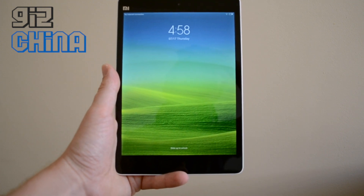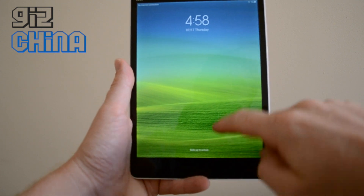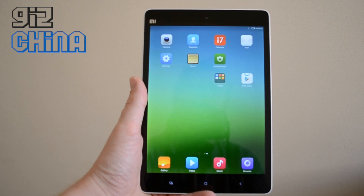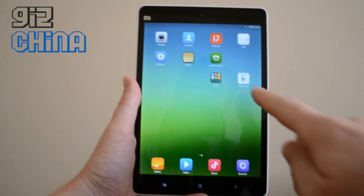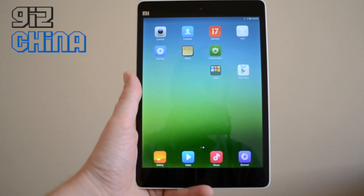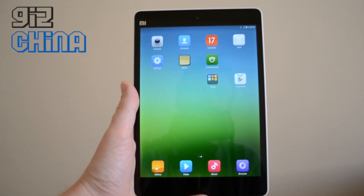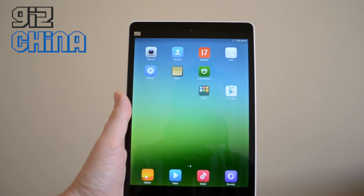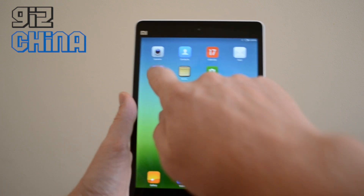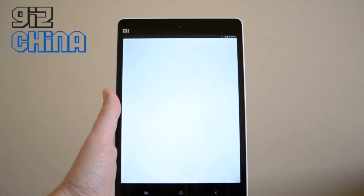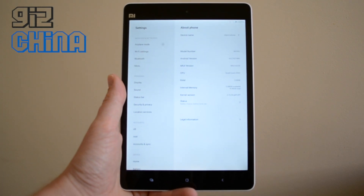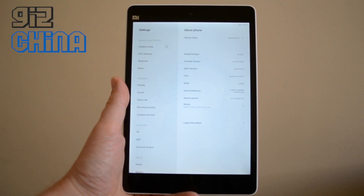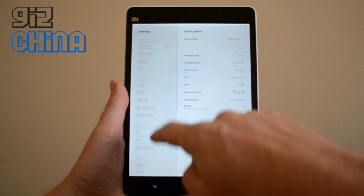Now, when you receive your MiPad, the chances are that you might buy it from a reseller who have installed the Google Play Store, and that's great because the MiPad doesn't come with the Play Store as standard. The problem is, whatever they've done to install the Play Store has messed up the ROM a little bit and a few of the settings don't work.